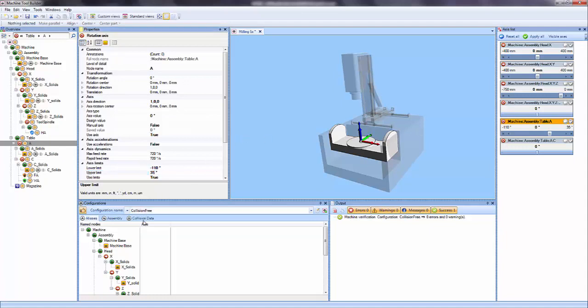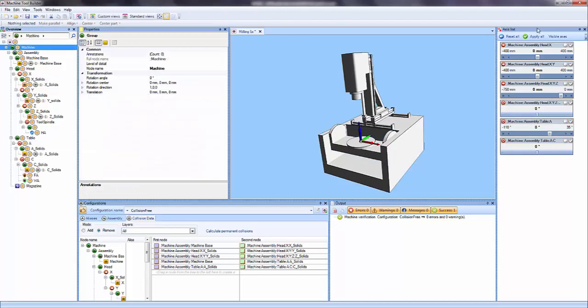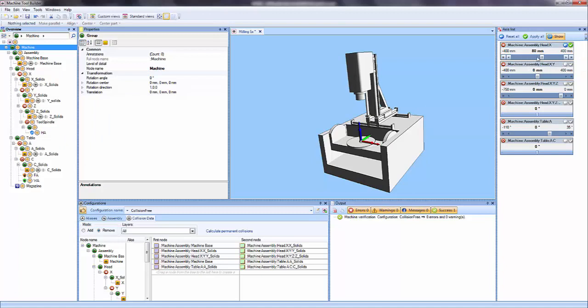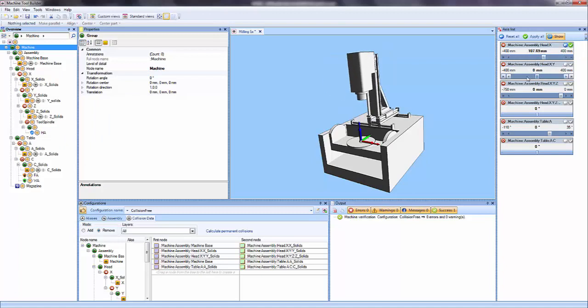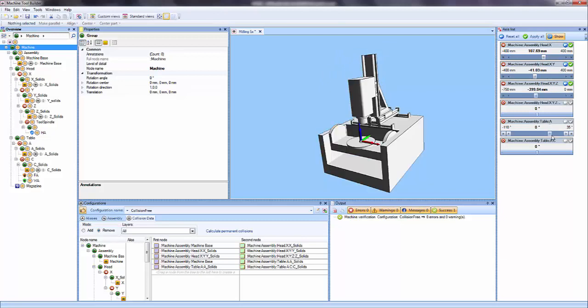Now you can see under collision data here, the collision data is already set up for me automatically and that's from the template. So if I go and view the collision handling, if I move all these axes, you won't see any collisions. The only thing I have to do from here is hit save.